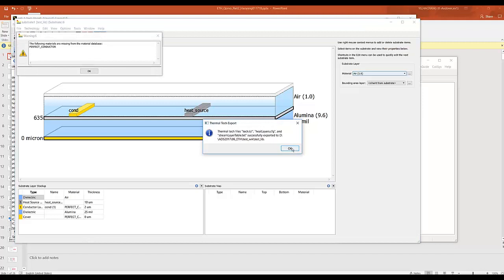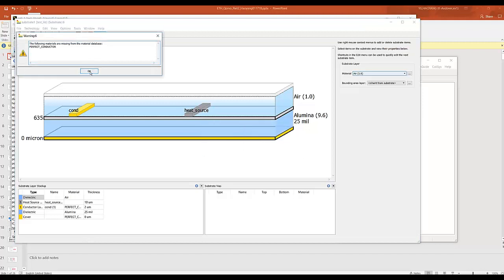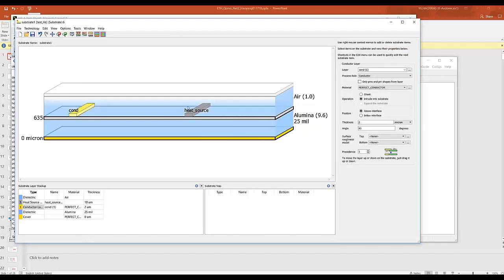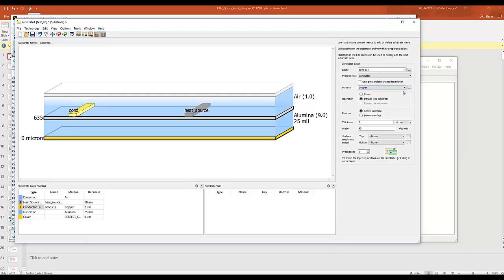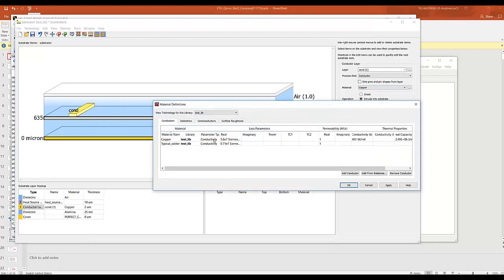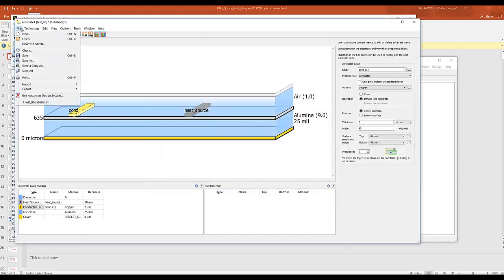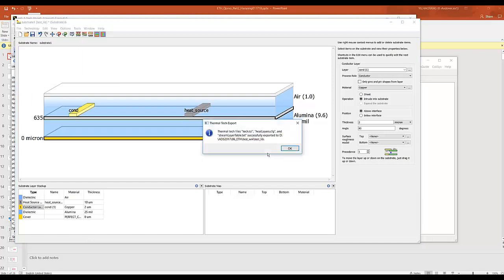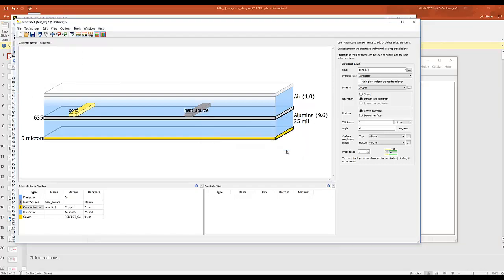So the reason it's giving us the error is because we're still using the perfect conductor. Let's select copper and let's make sure that copper has thermal properties defined right here. Click OK. File, export thermotech file. Overwrite. So this time you see no errors or warnings. Let's close this.